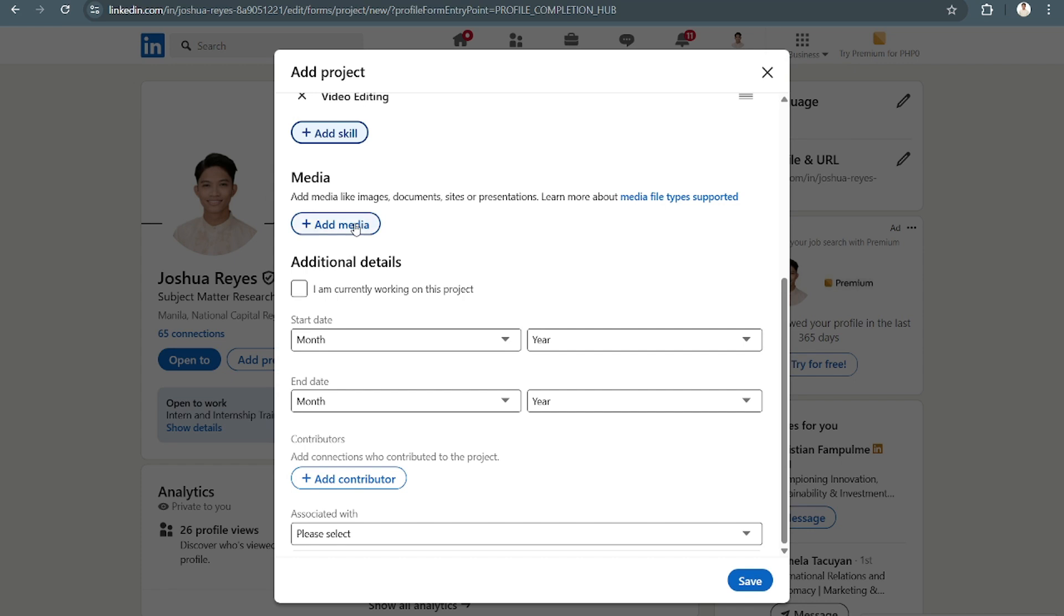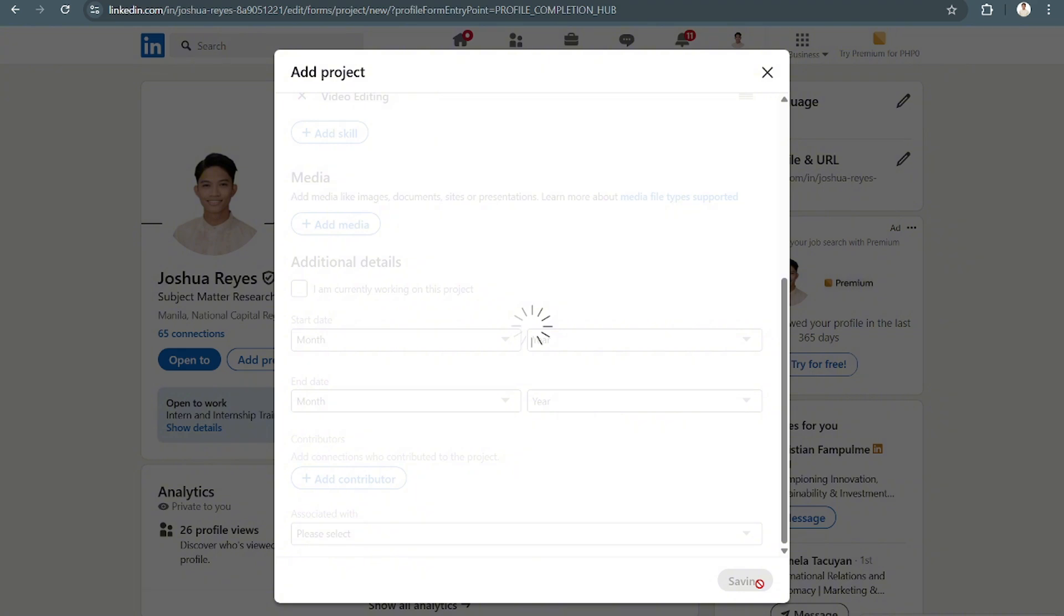And you can also add some media to showcase this, and then of course a month, and then some contributors. Once you click on save,